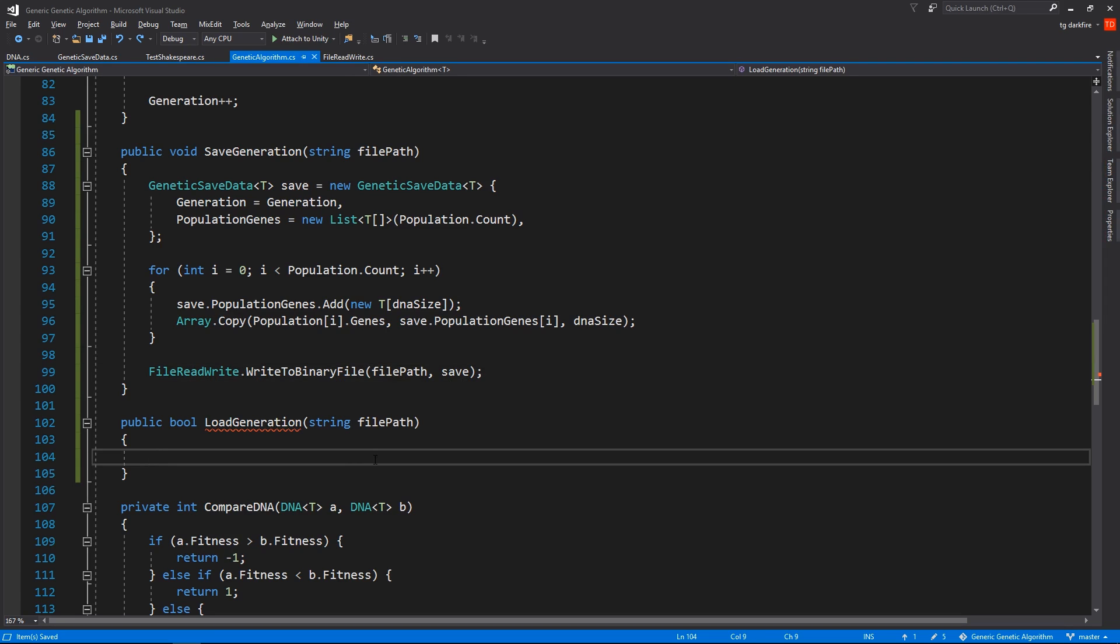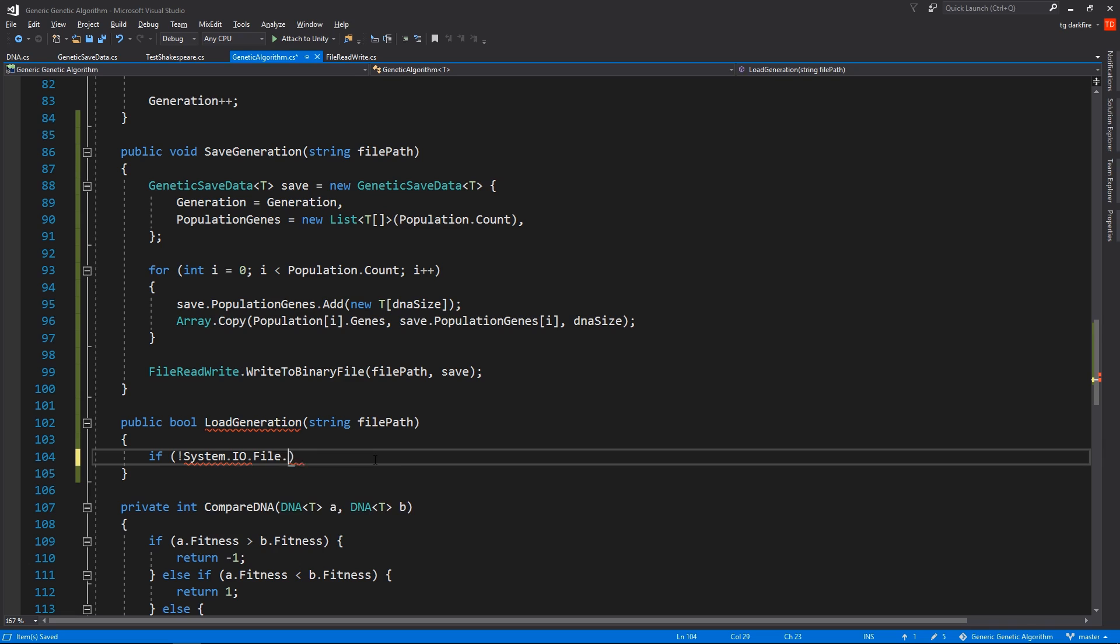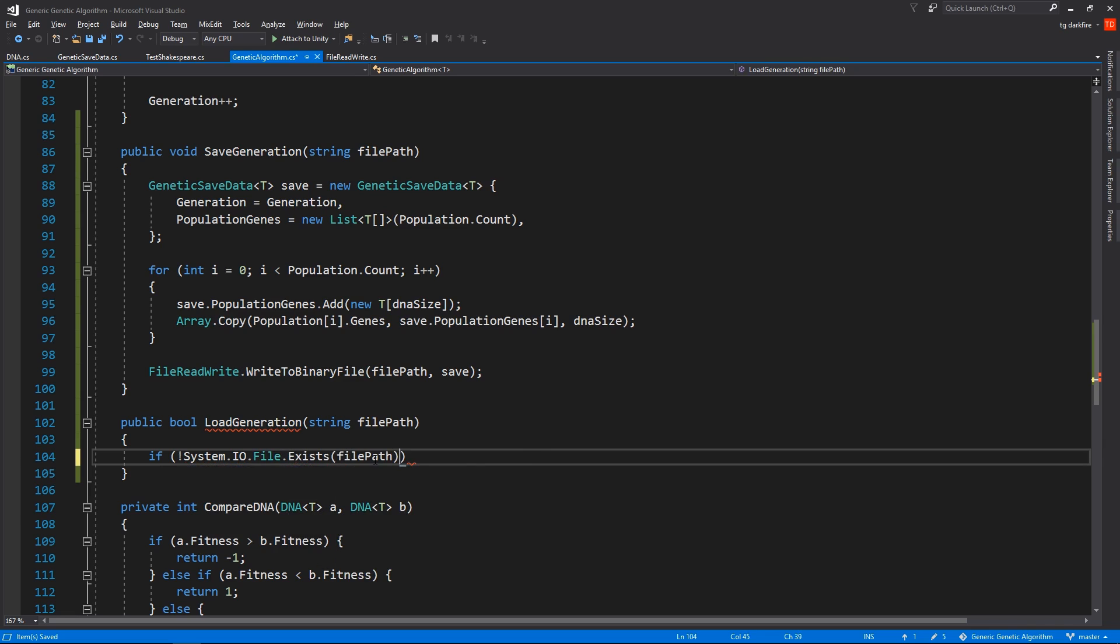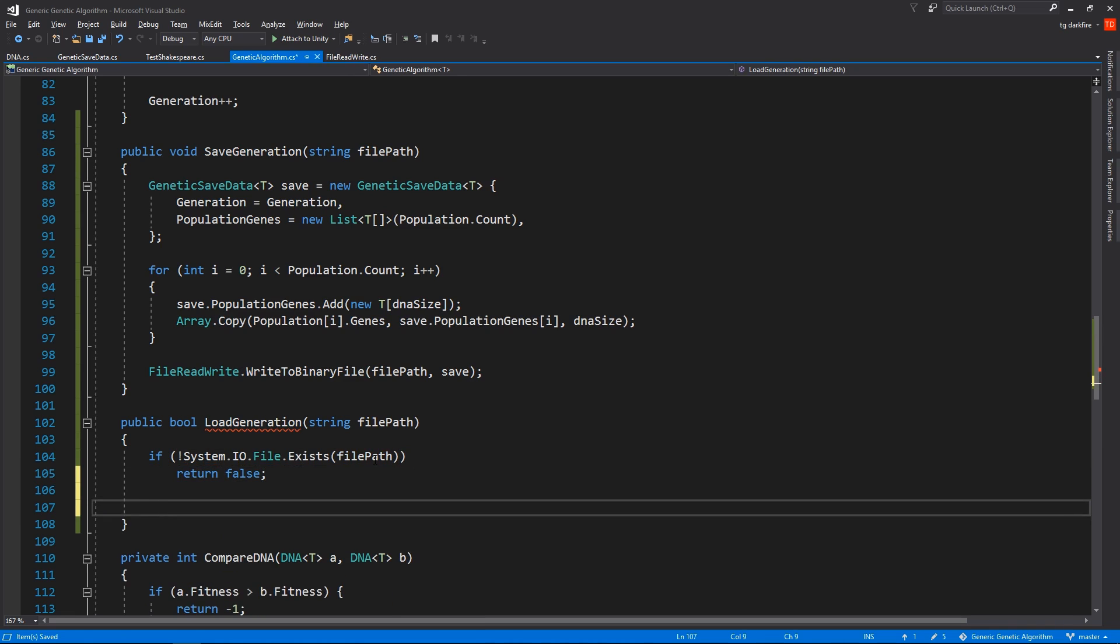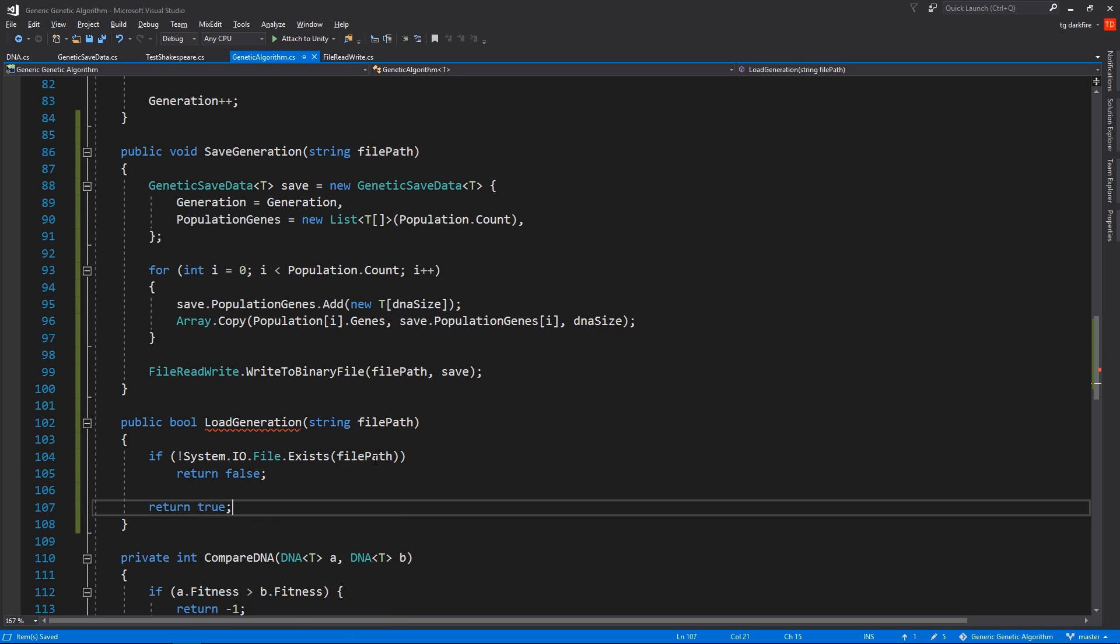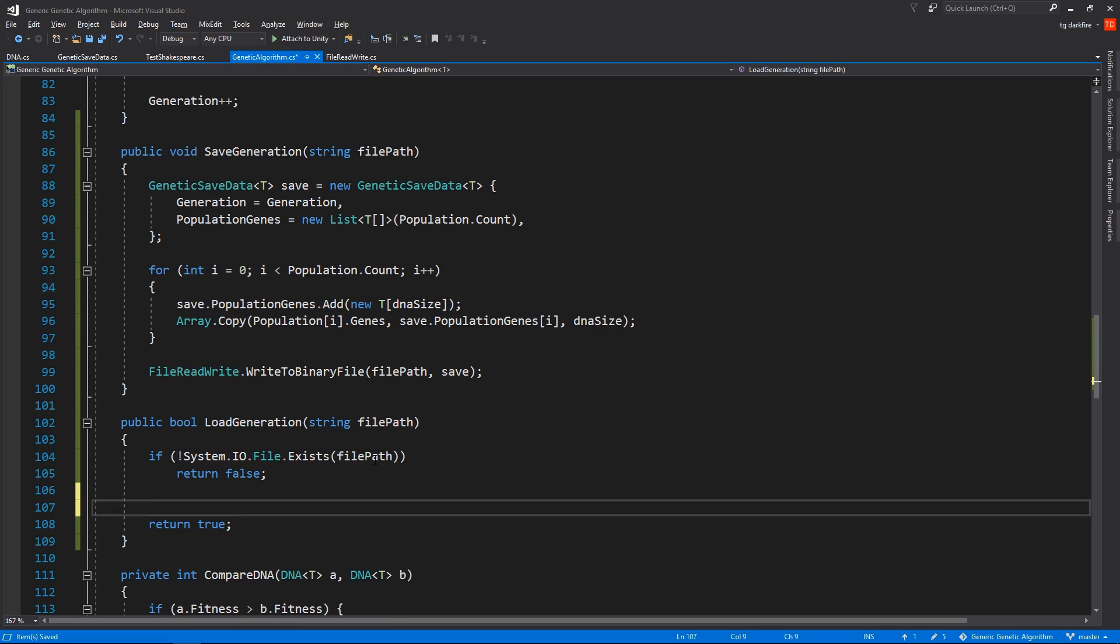For the Load method, the first thing we have to do is check if the file actually exists. So we'll go System.IO.File.Exists, giving it the file path, and if it doesn't exist, we'll return false and exit early from this method. If it does exist, then we can return true. But in the meantime, we're going to have to do something with the file here.